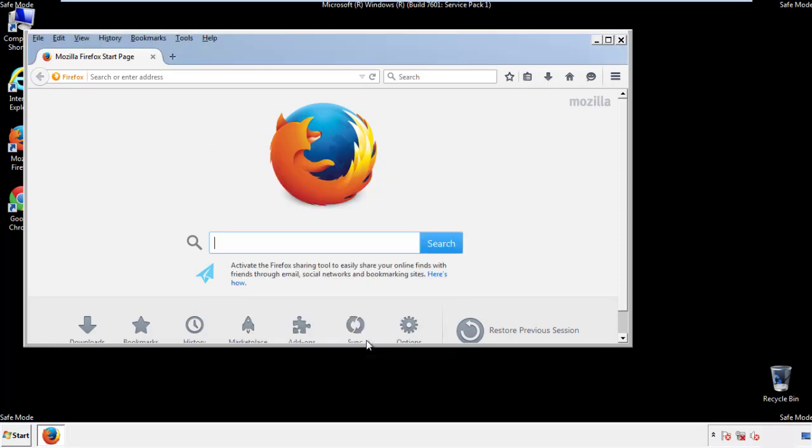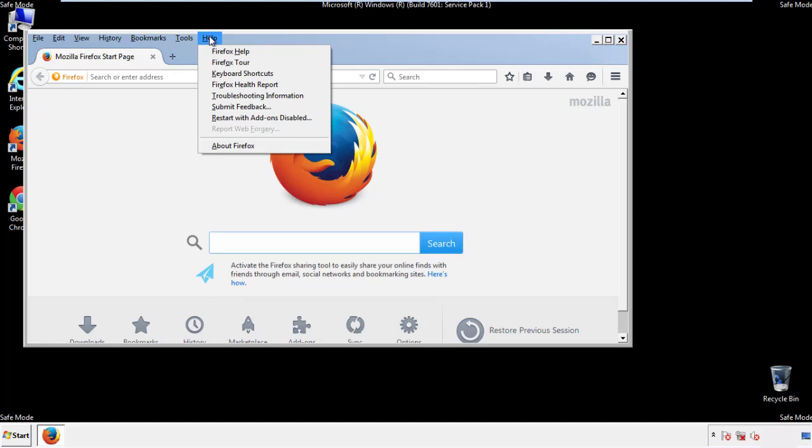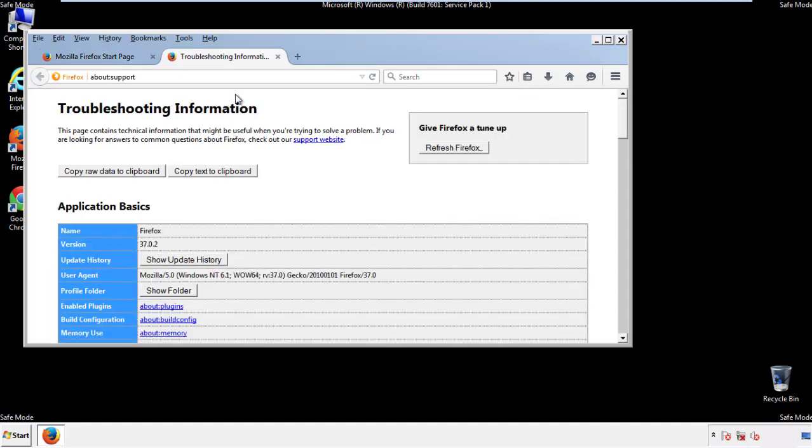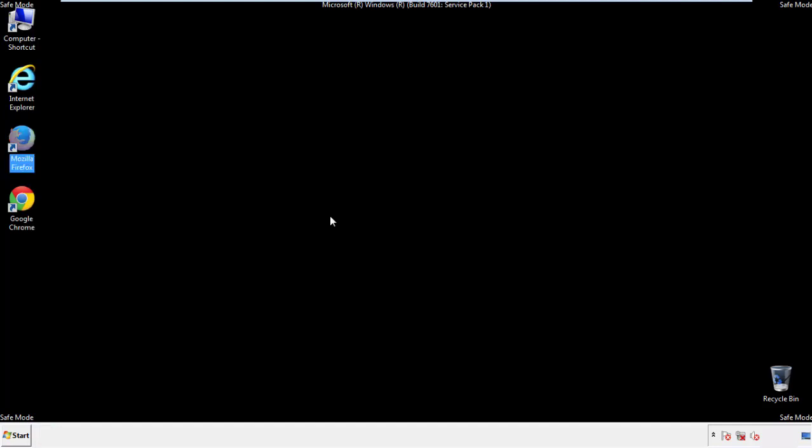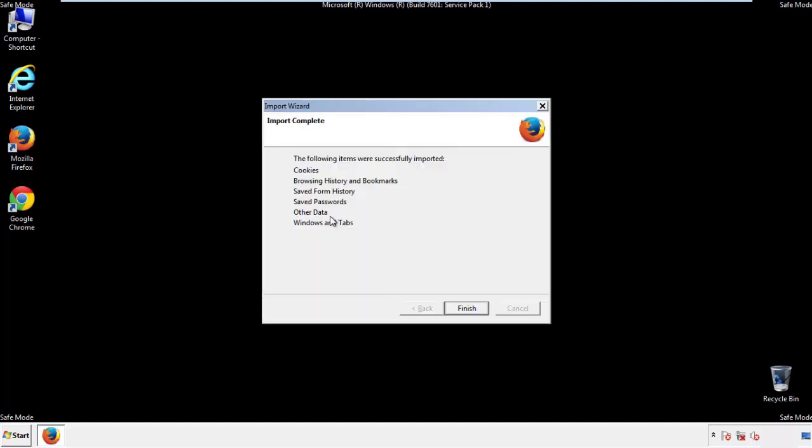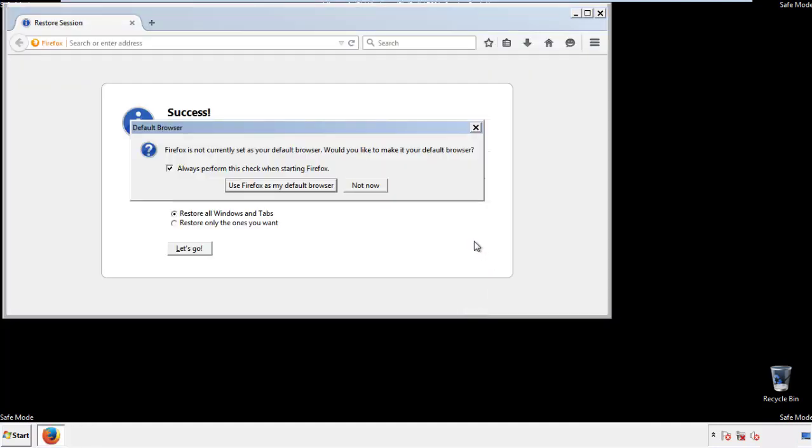Now we'll reset the browser. Choose troubleshooting information, and refresh browser. Finish. And we're done. Just get rid of this.